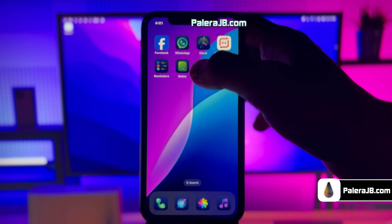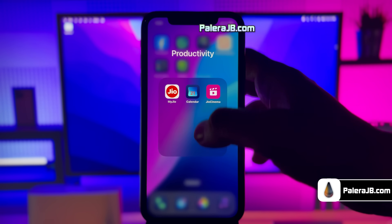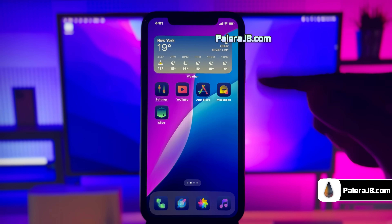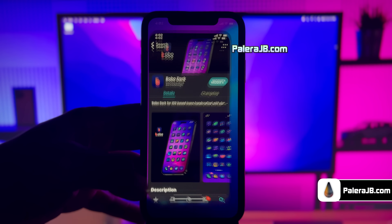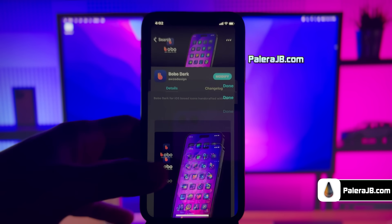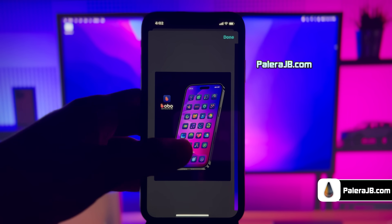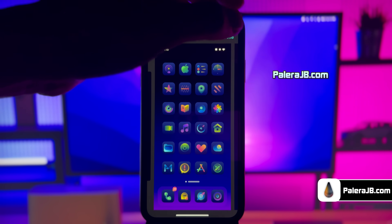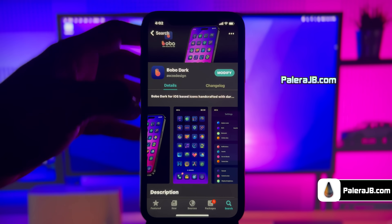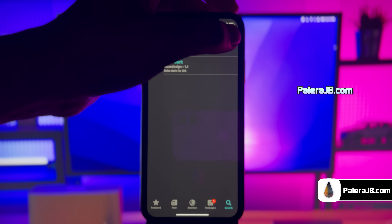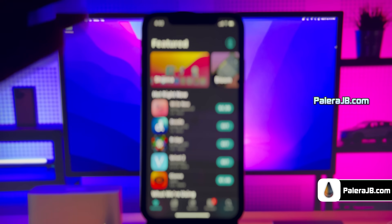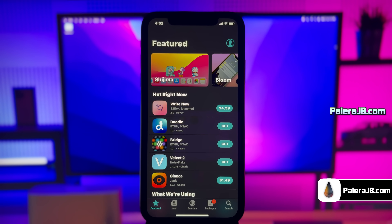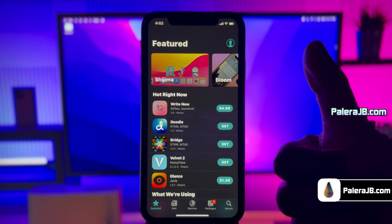If you want to go back to regular iOS style icons, just reopen the Snowboard menu and disable and apply the changes. This is how you can easily jailbreak iOS 18 without any need of a PC or computer. If you face any issues, just comment below and I'll help you. Make sure you like this video and subscribe to our channel. Thanks for watching.